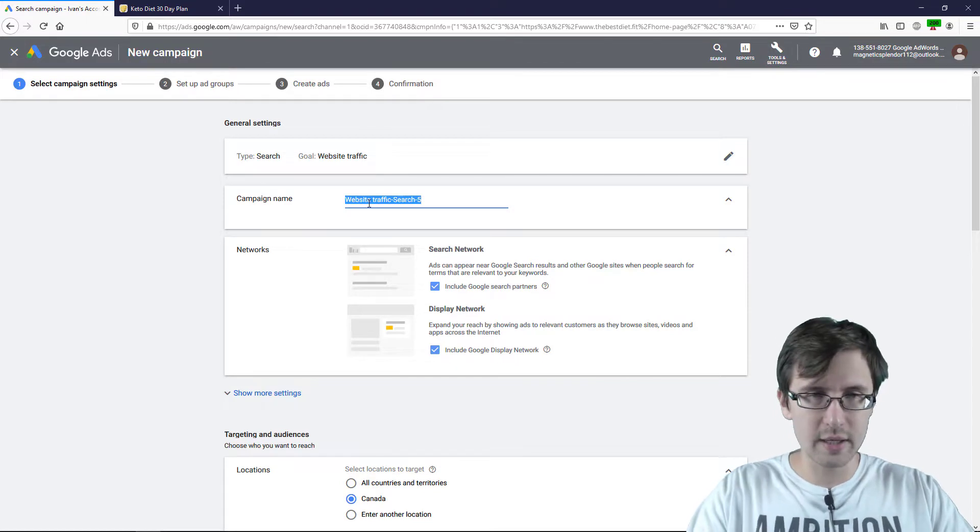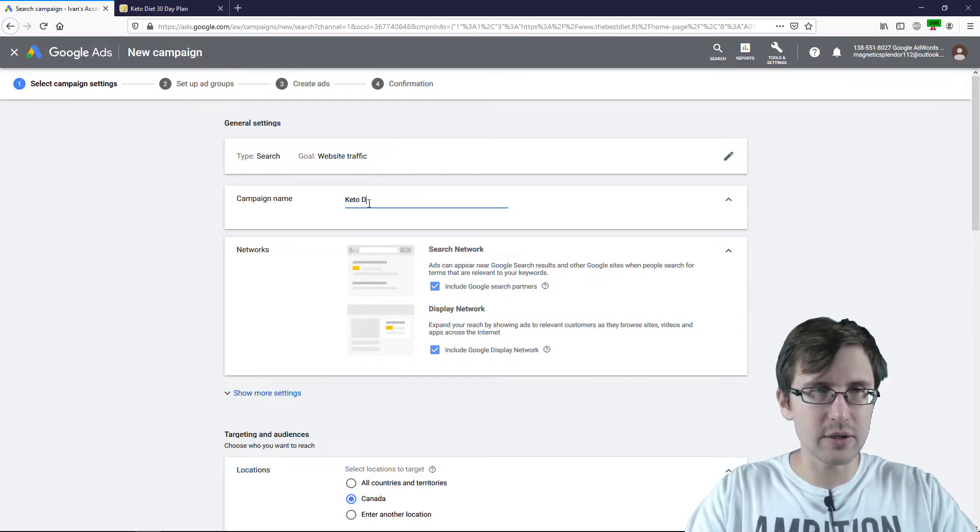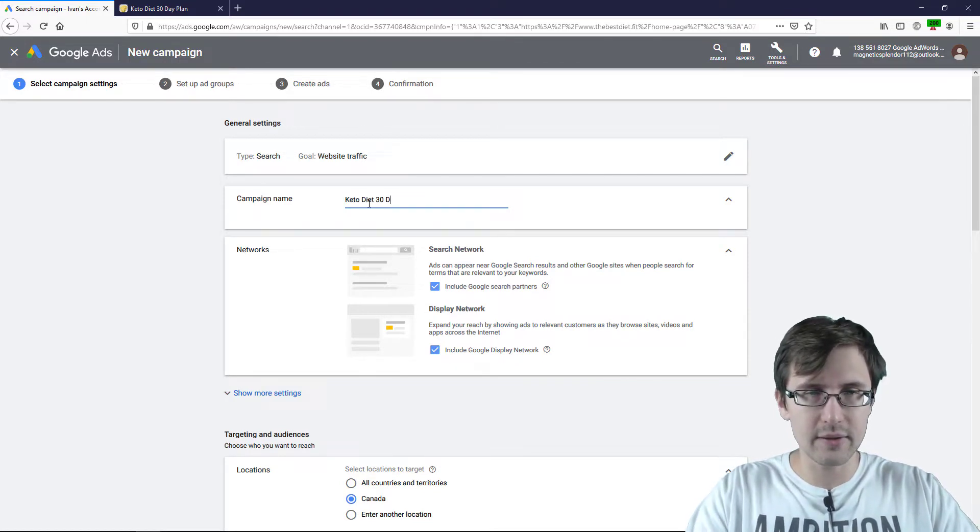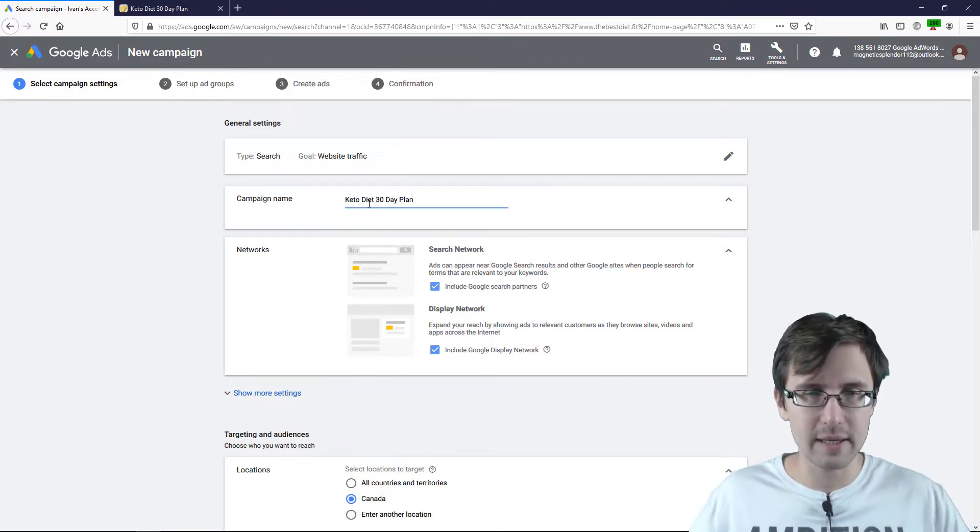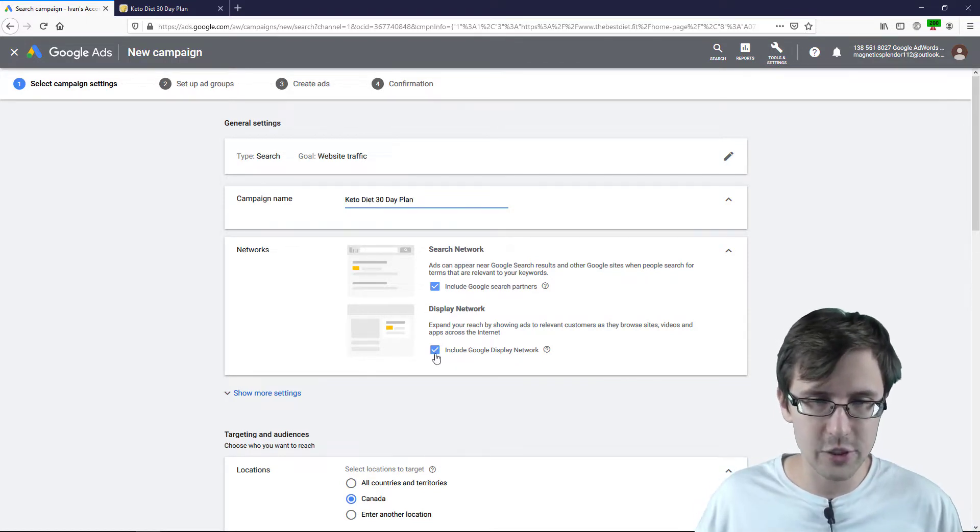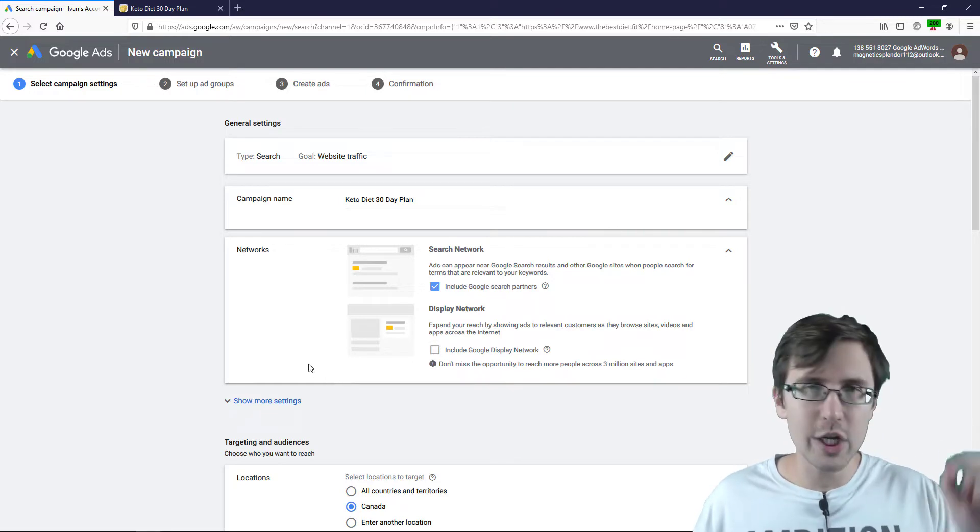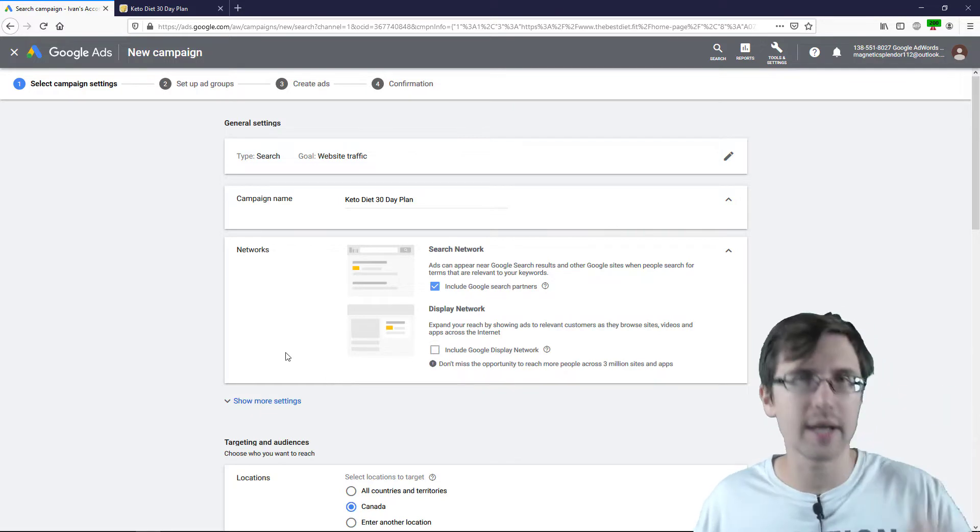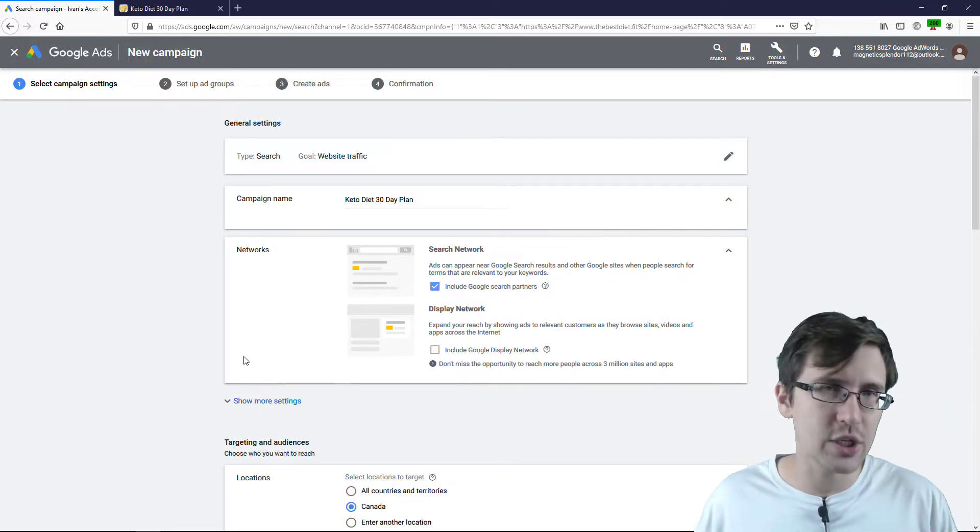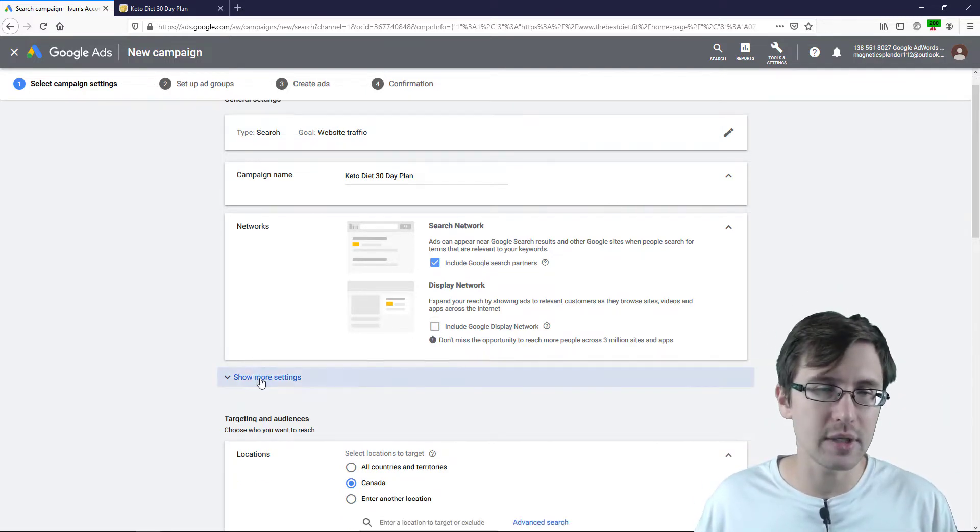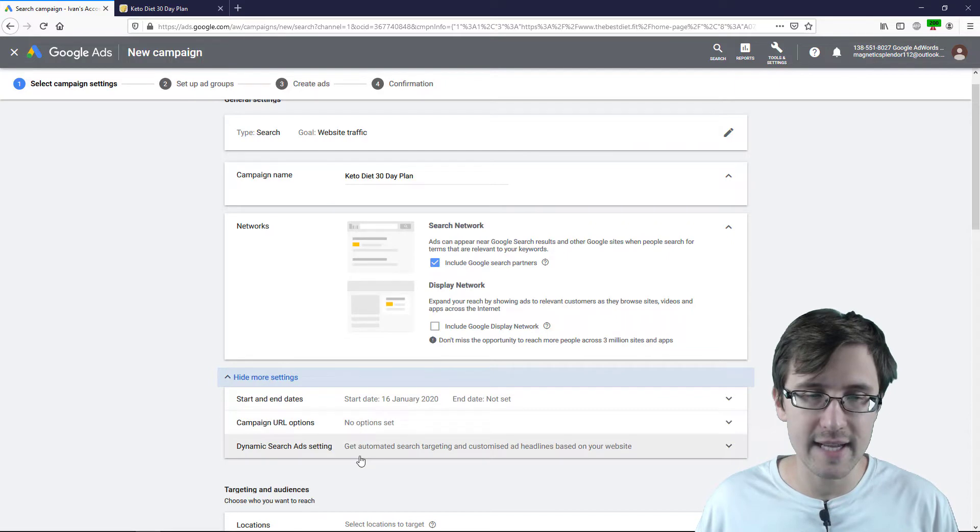And over here, let's name this Keto Diet 30 Day Plan, check mark that. Now here is where you check mark this Dynamic Search Ads box. You click here, Show More Settings.